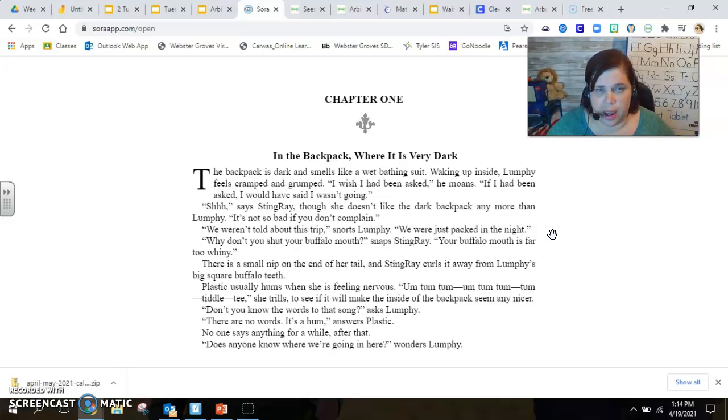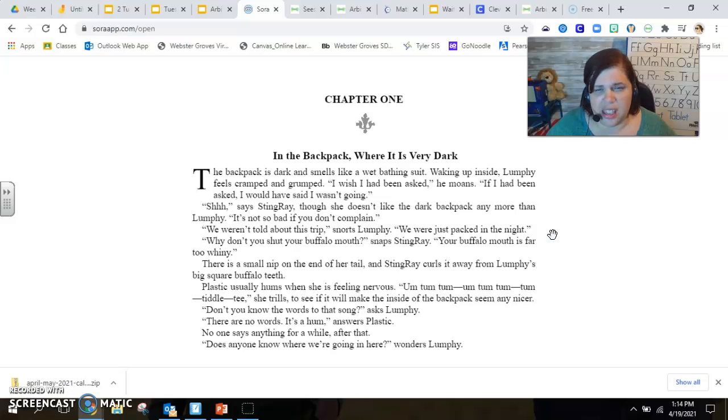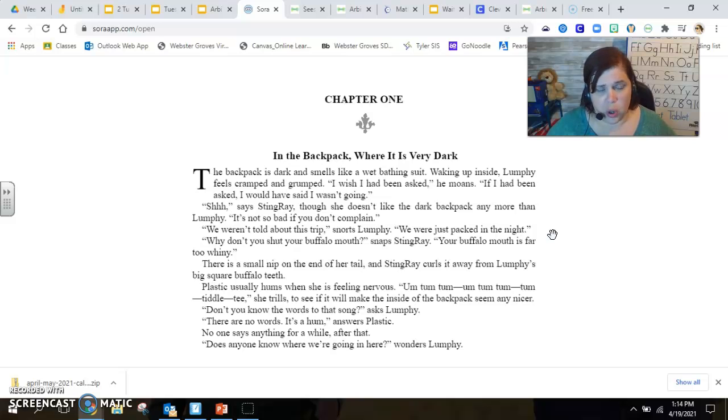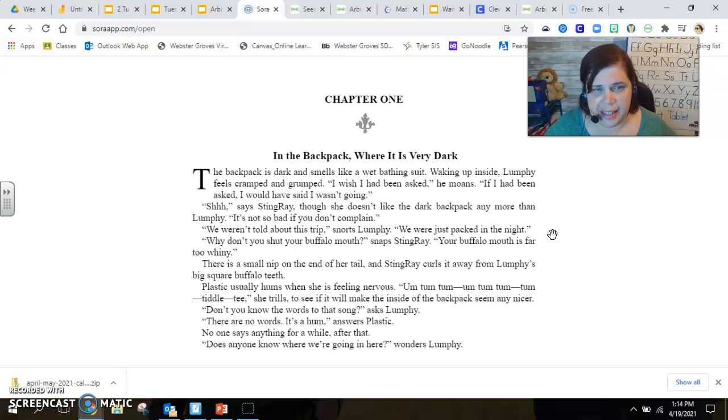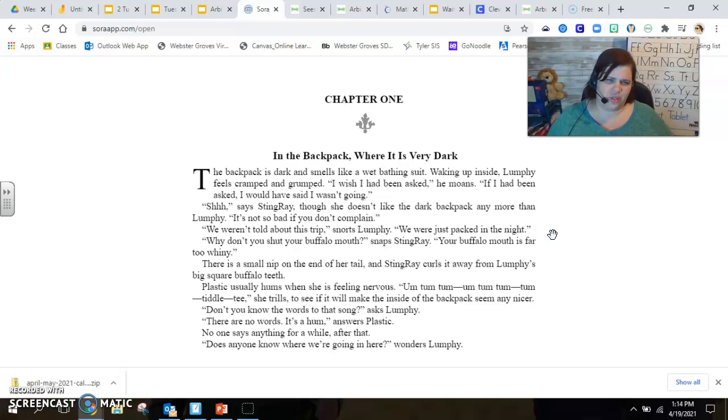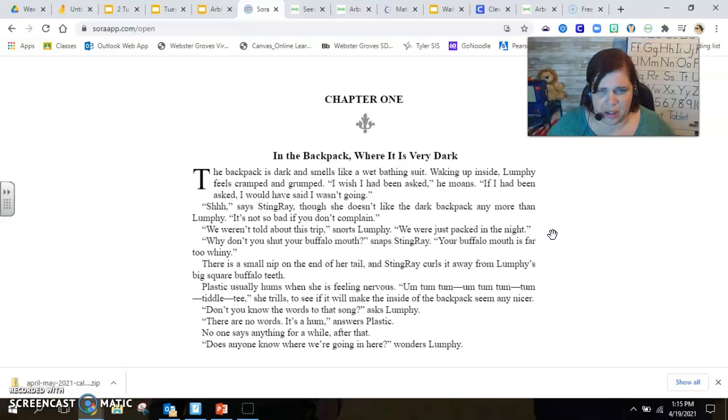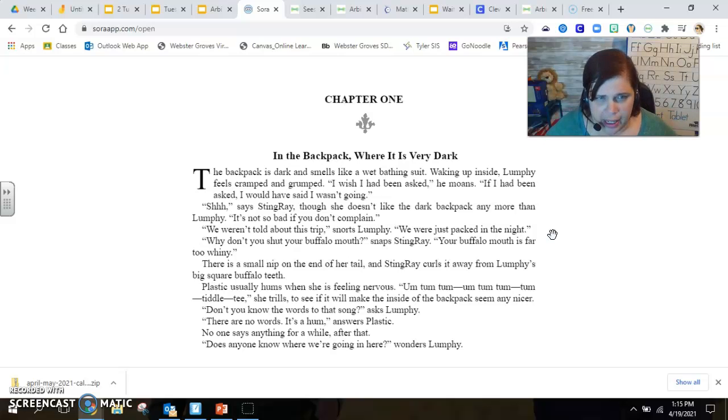Shh, says Stingray, though she doesn't like the dark backpack any more than Lumpy. It's not so bad if you don't complain. We weren't told about this trip, snorts Lumpy. We were just packed in the night. Why don't you shut your buffalo mouth, snaps Stingray. Your buffalo mouth is far too whiny.